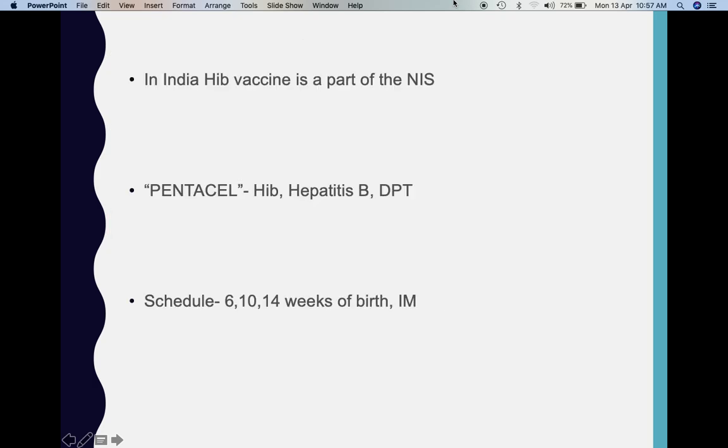In India, Haemophilus influenzae type B vaccine is given as part of the national immunization schedule to every child born in India. It is given under the name Pentavac, which contains 5 different vaccines in a single injection: Hib (Haemophilus influenzae type B), Hepatitis B, and DPT. It is given at 6, 10, and 14 weeks of birth by the intramuscular route.